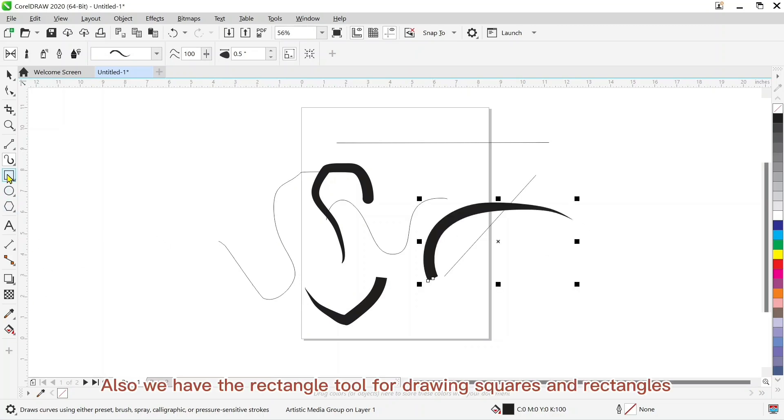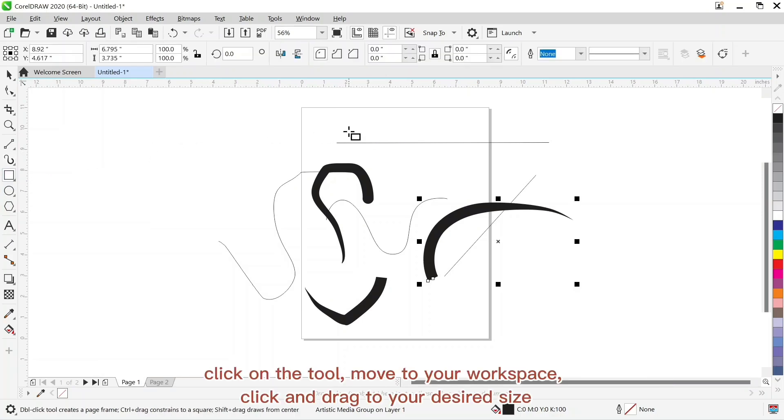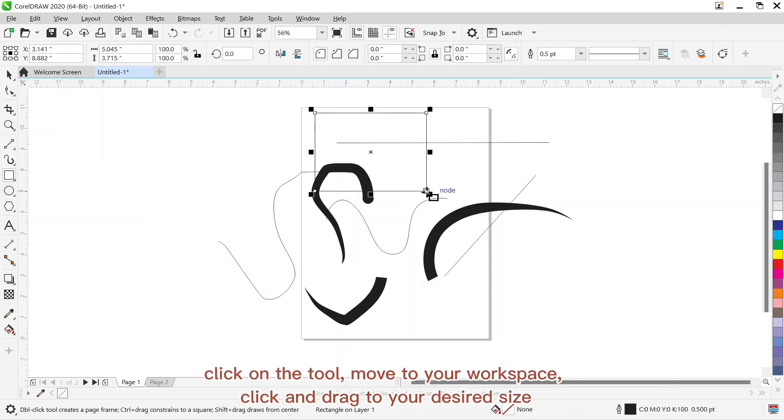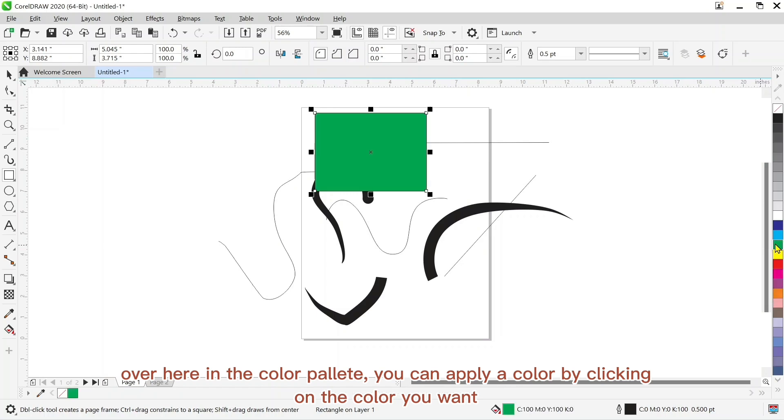Also we have the rectangle tool for drawing squares and rectangles. Just click on it, move to your workspace and click and drag to your desired size. Over here at the color palette you can apply color to it by clicking on the color you want.